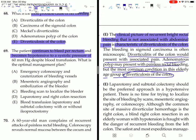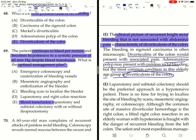The patient continues to bleed per rectum and becomes hypotensive to a systolic pressure of 60 mmHg despite blood transfusion. The optimal management plan when systolic pressure falls to 60 mmHg is blood transfusion, laparotomy, and subtotal colectomy with or without ileoproctostomy.